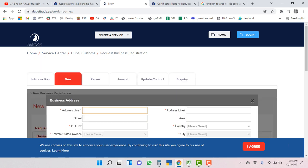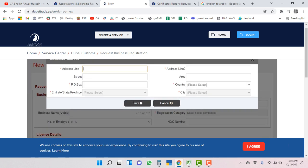You have to put your business address like shop number and plot number.